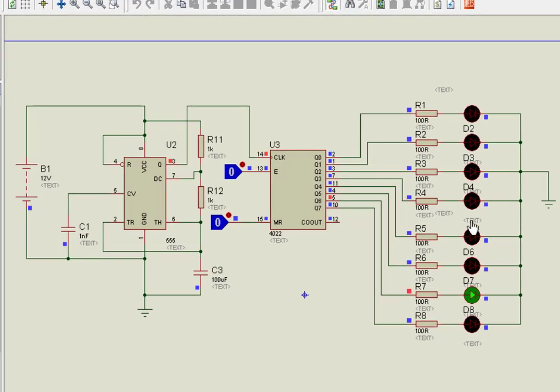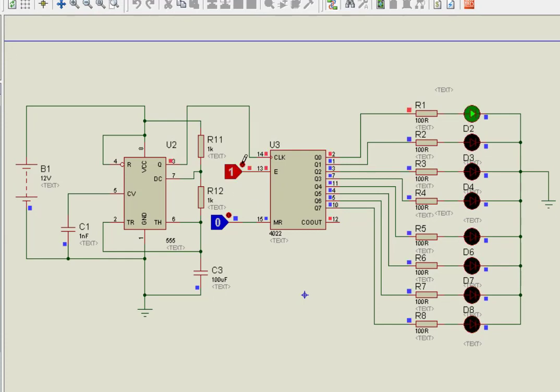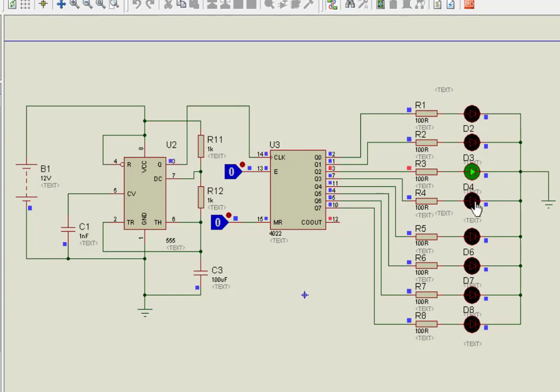As you can see from the output, LEDs are glowing in a sequential manner. Now make the enable pin active high. As you can see, the counting stops. Now make the enable pin active low again. As you can see, the counting starts again.